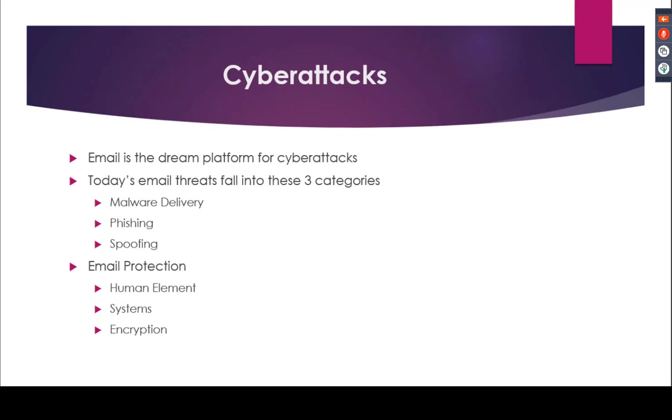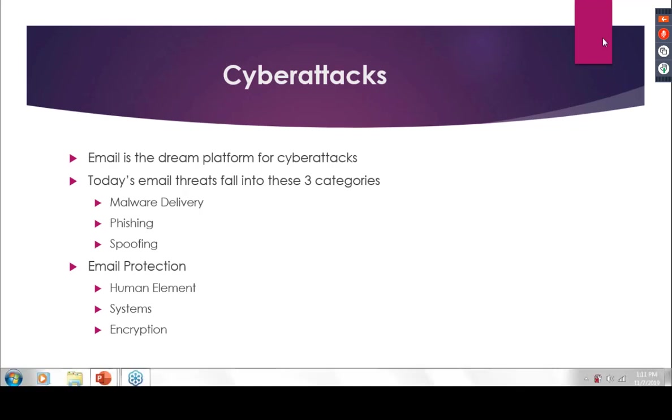Since email applications began to include attachments, they have been used to deliver malware. A good example of malware is known as ransomware, which is perhaps one of today's greatest email security threats. Once you're infected, it's designed to deny access to your computer or files until a ransom is paid. You might have seen news reports on businesses, government agencies, and hospitals being hit with ransomware. Phishing emails is the practice of attackers pretending to be a trusted entity in an effort to convince the victim to perform some action.